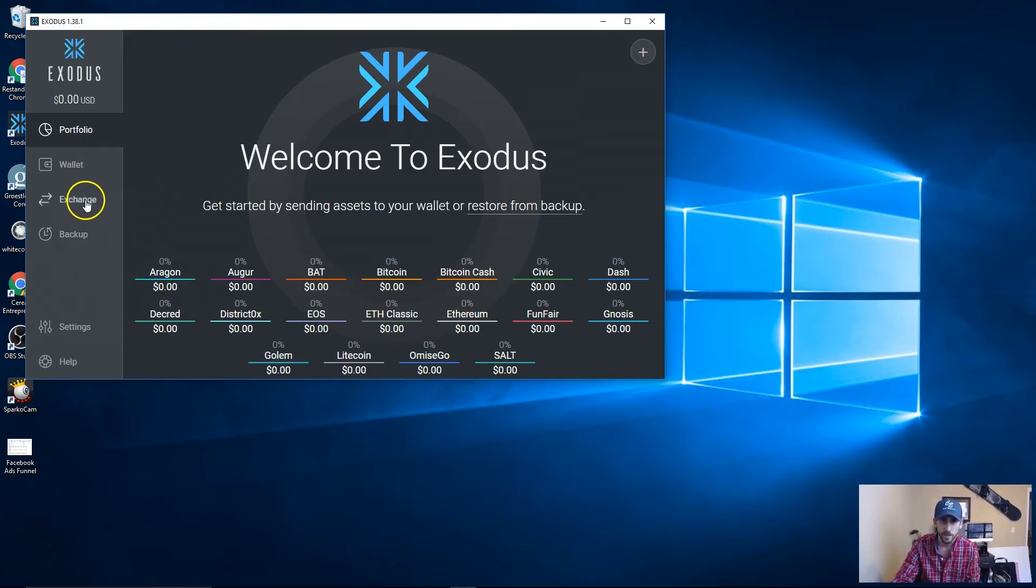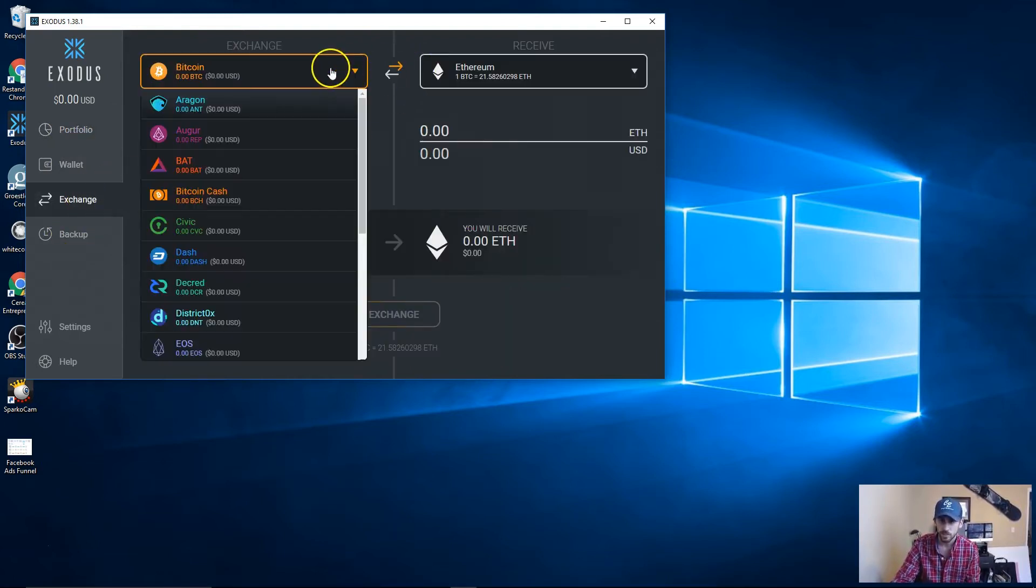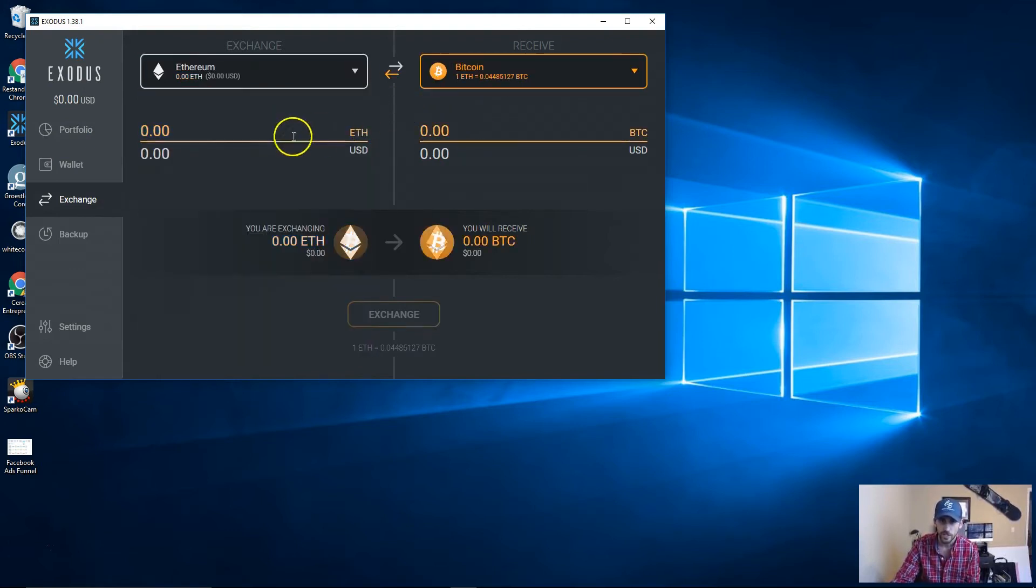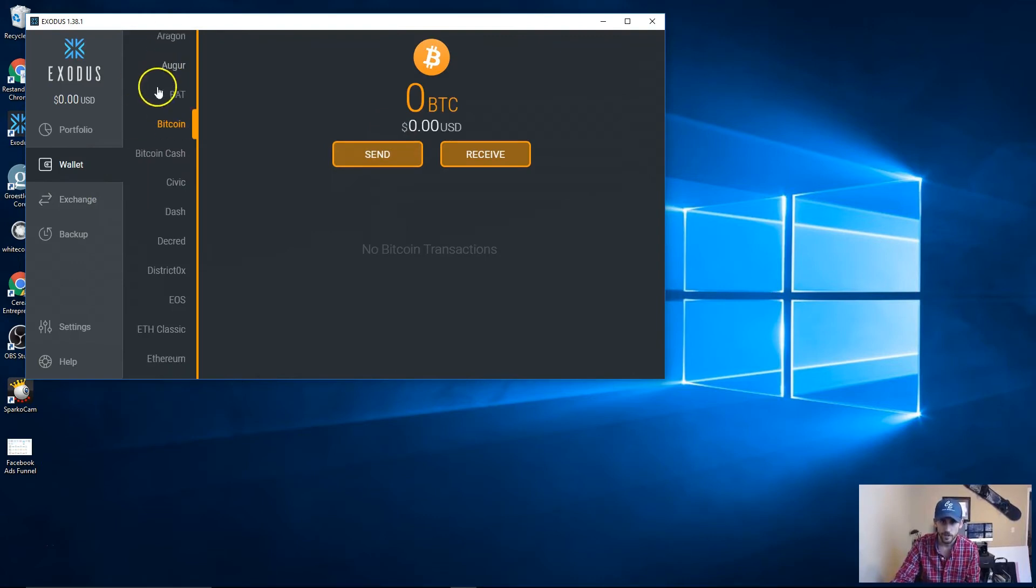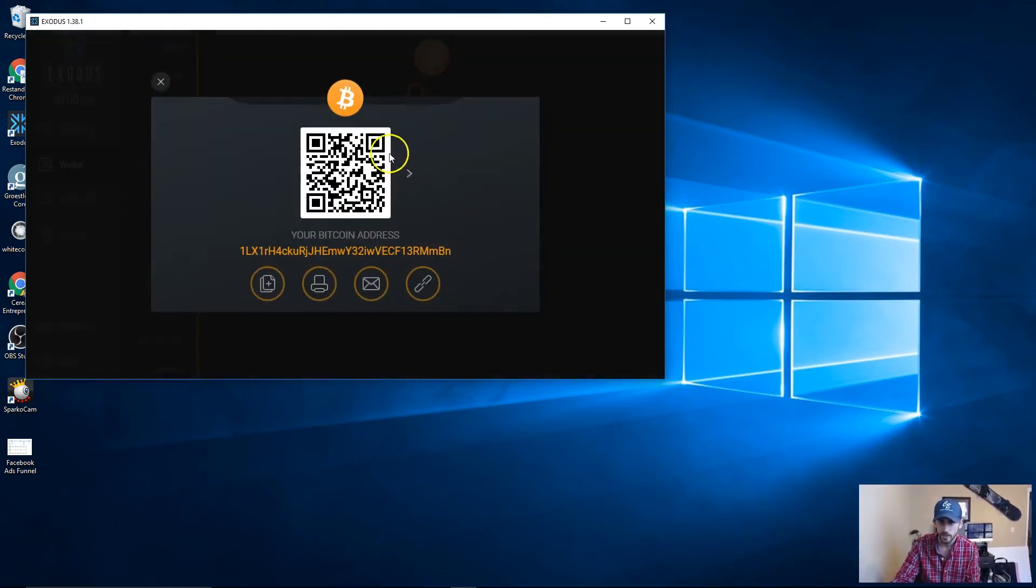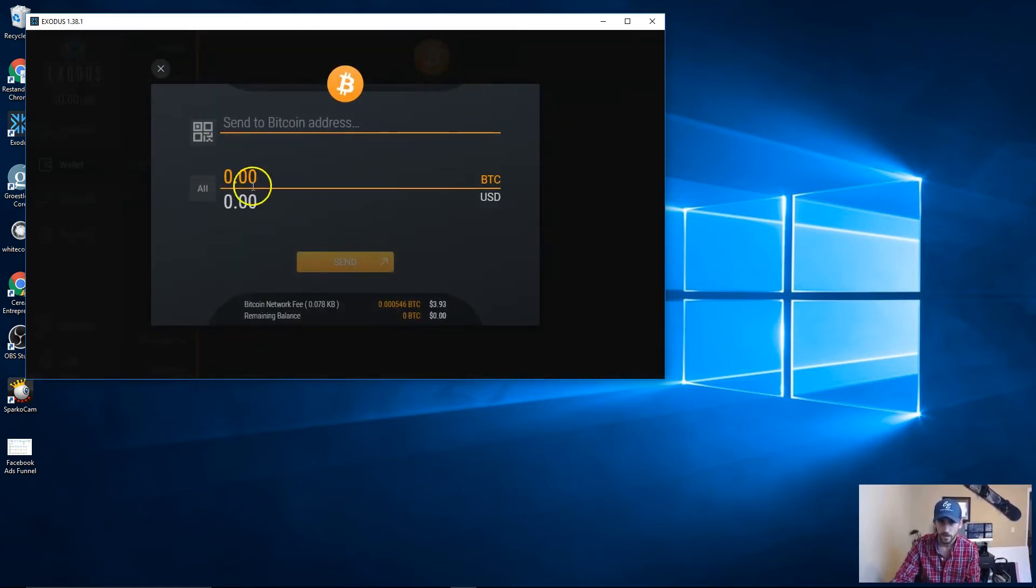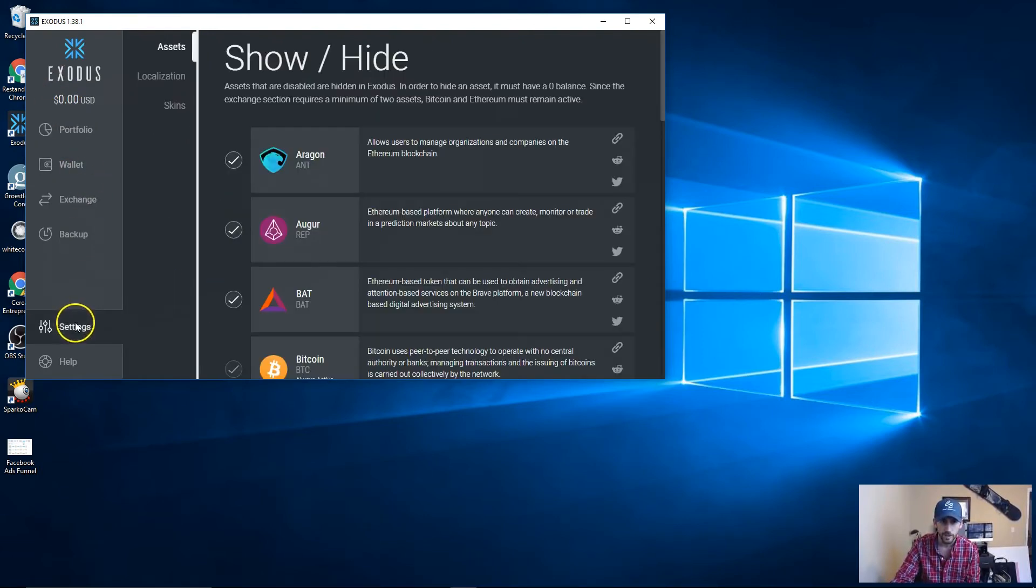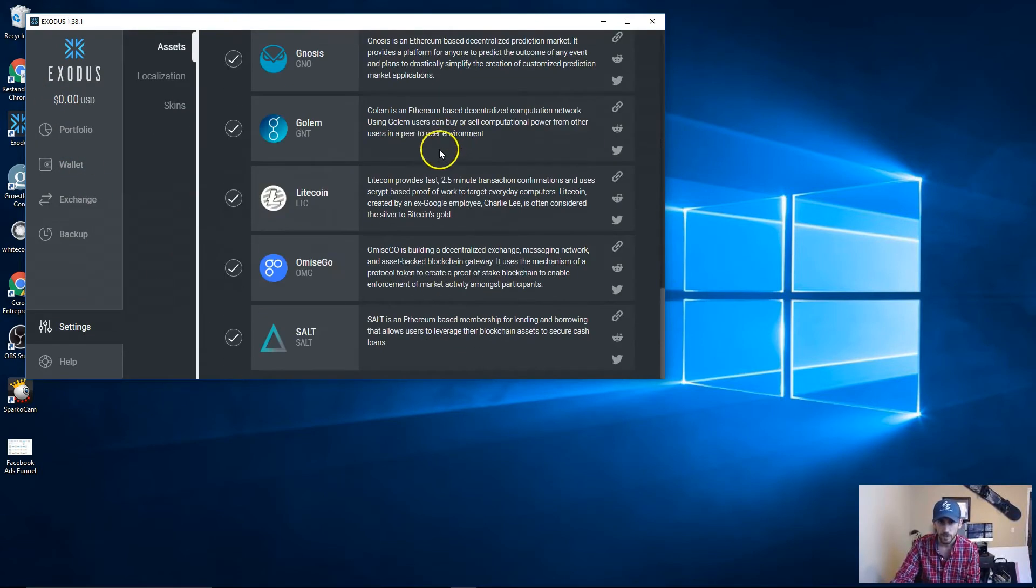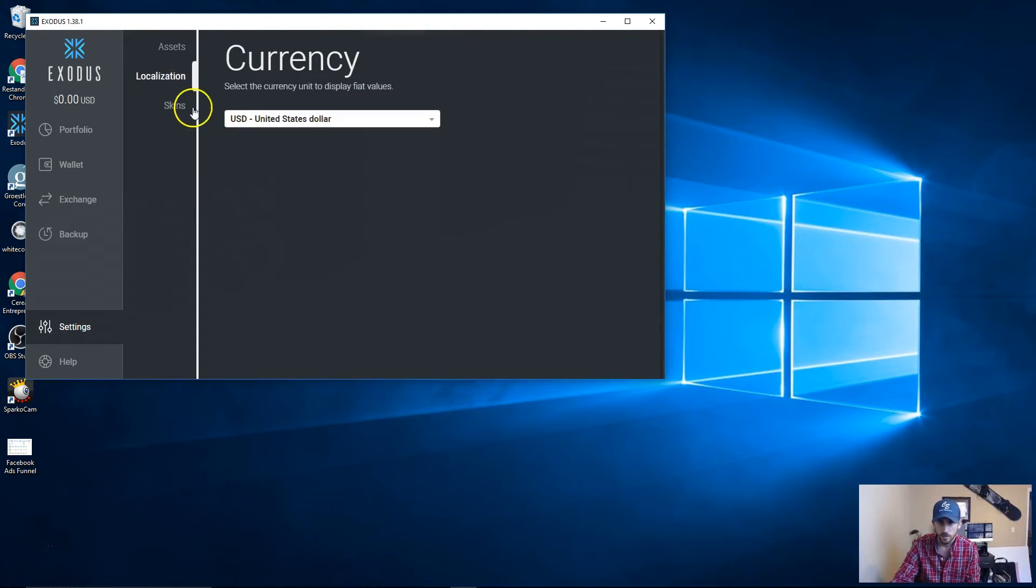You can do things like back up your wallet. Once you get Bitcoin in here, you can actually exchange with Exodus, which is something that's pretty neat. You can pick a coin and it'll do the exchange for you. Here's your wallet with all of your different types of coins. You have your send, your receive address, and then you just enter in the address. Simple to use, very easy.